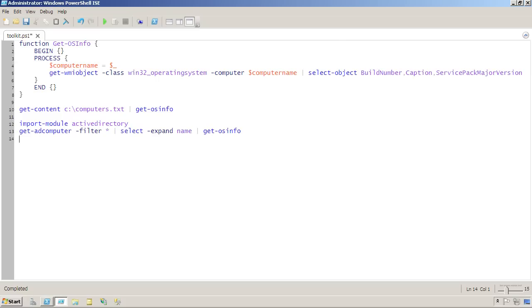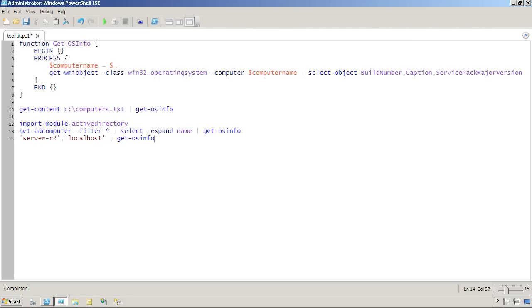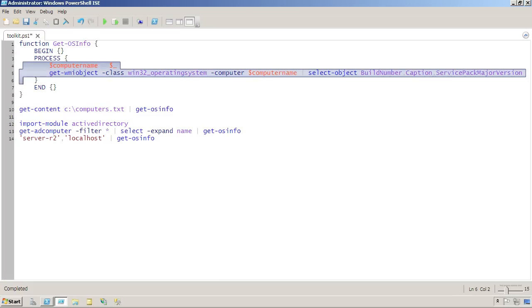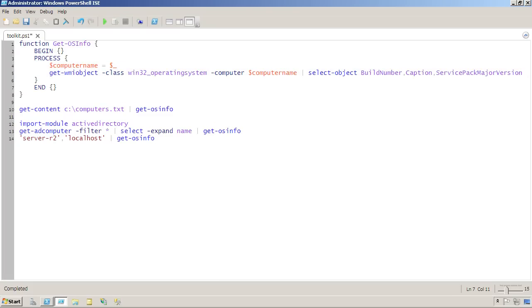Or I could simply provide computer names in a comma separated list and pipe that to get-osinfo. All of these will work. So now I've changed this from a command that could accept one computer name from a command line parameter into one that can accept multiple computer names. It'll go through them one at a time and run that command for each.